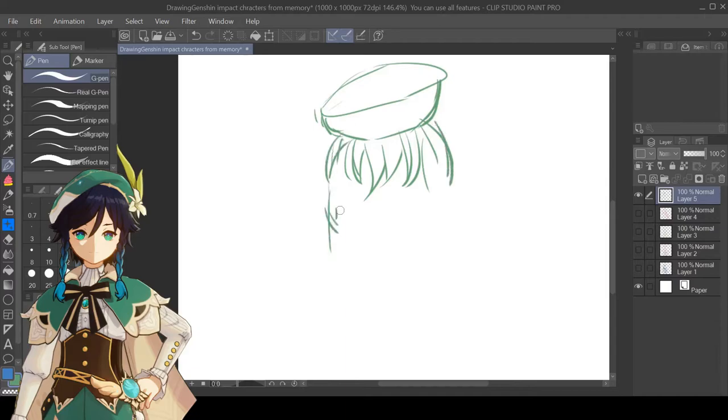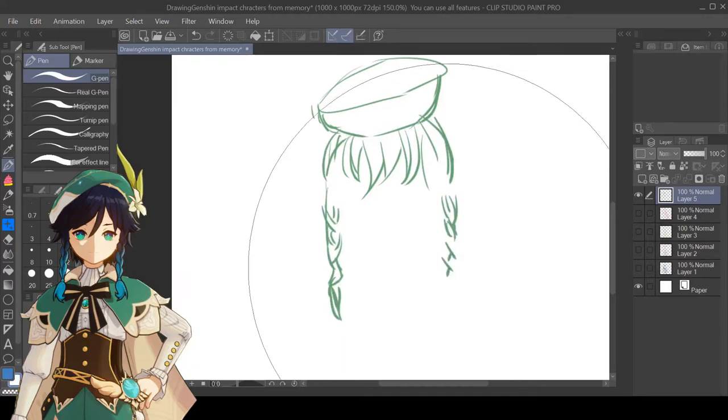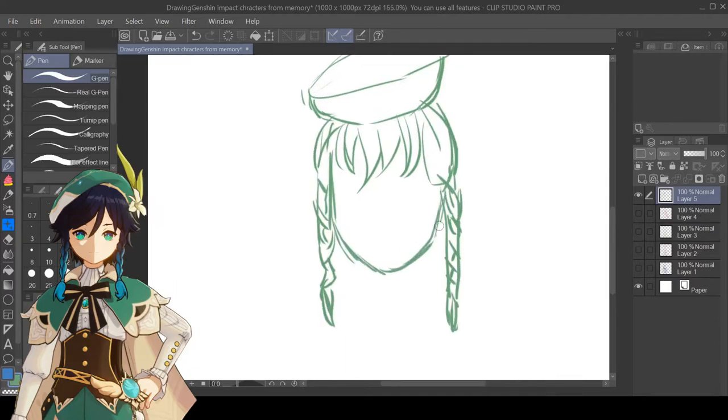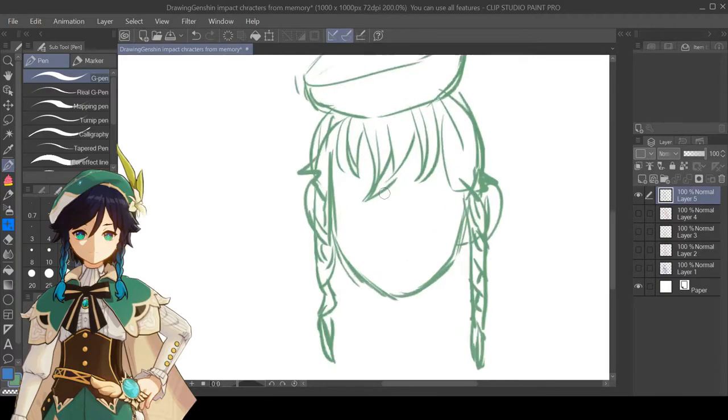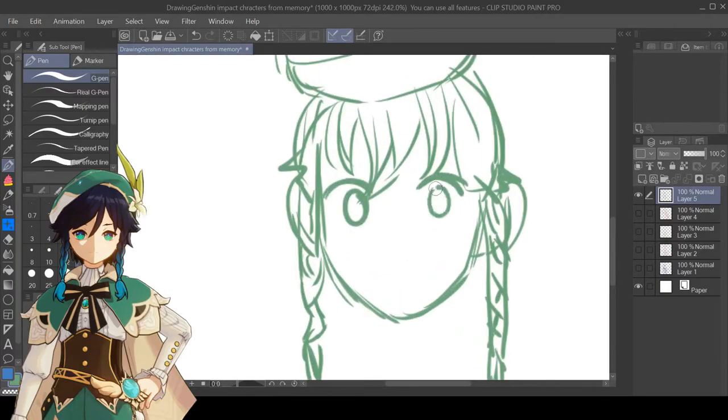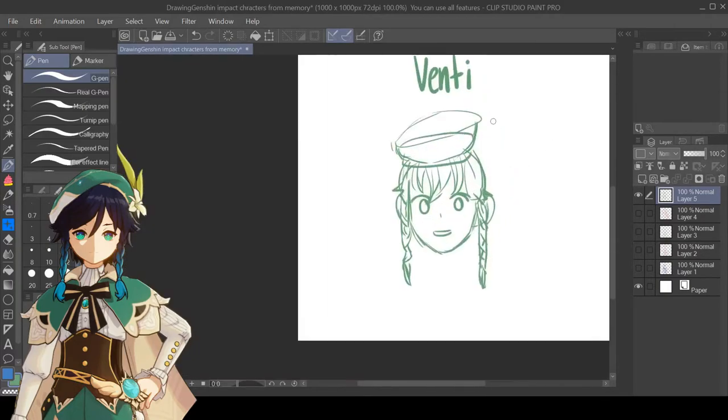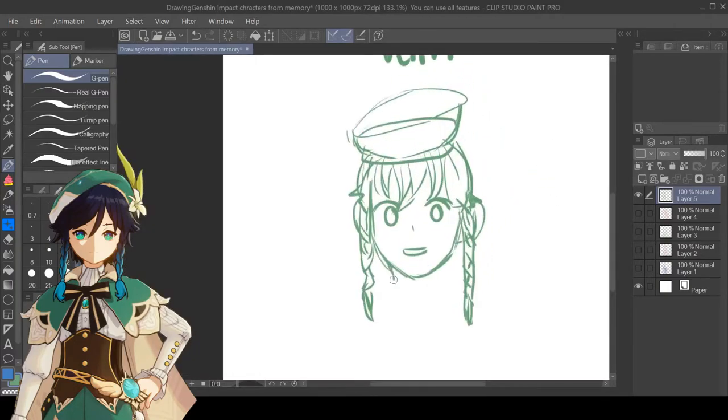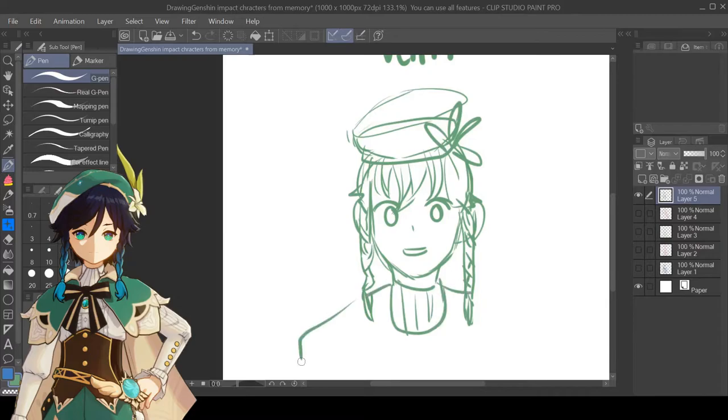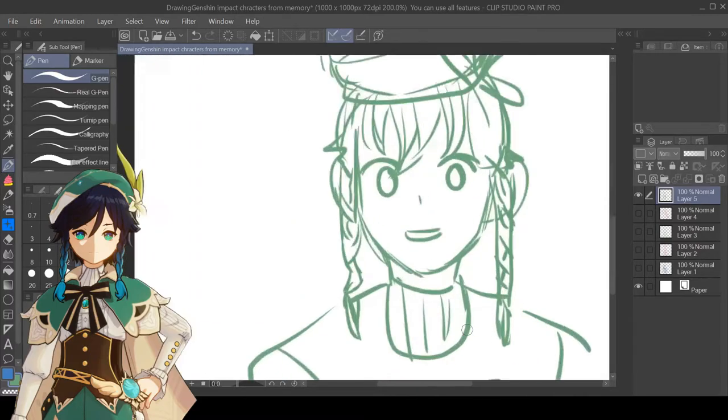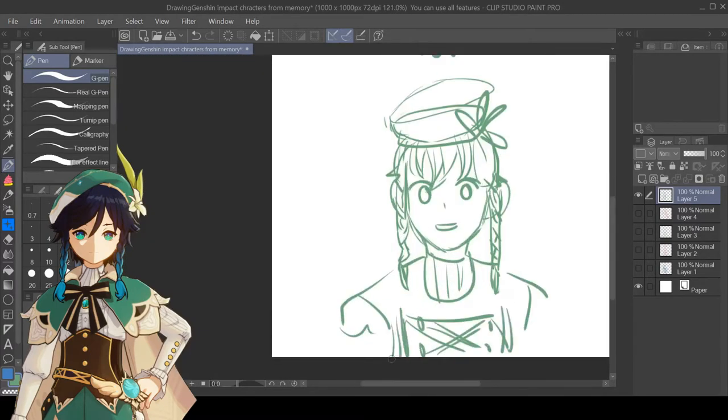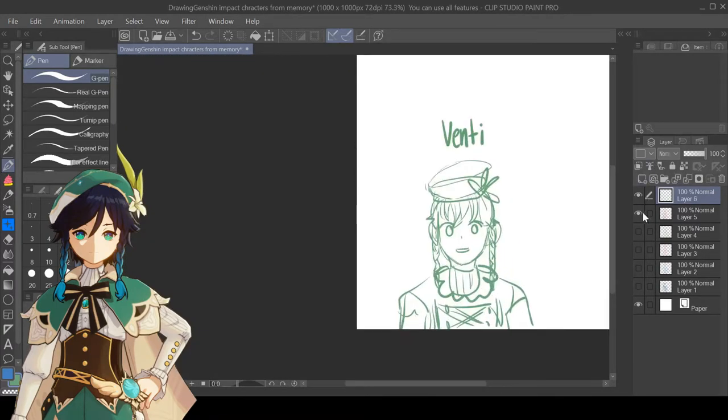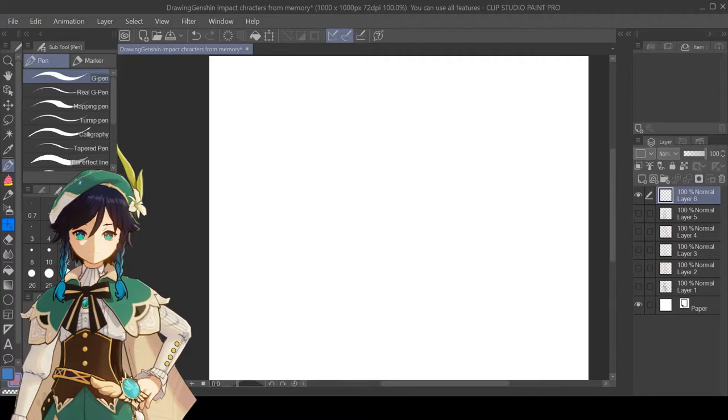This one is Venti and for some reason when I was drawing him I got the braids right. I got the hat kind of good. I even got the little flower that he has but I thought he was wearing a corset but he doesn't wear that.